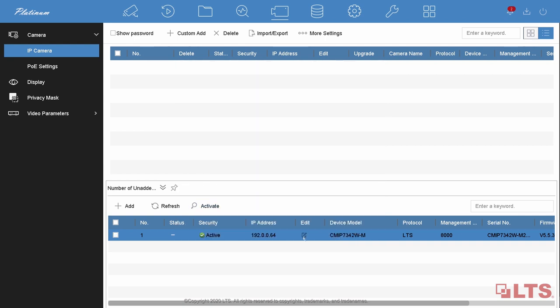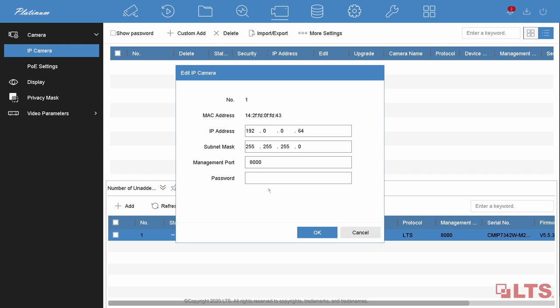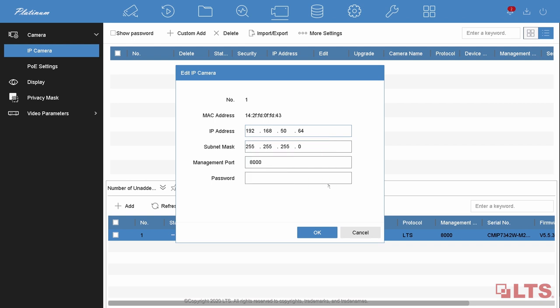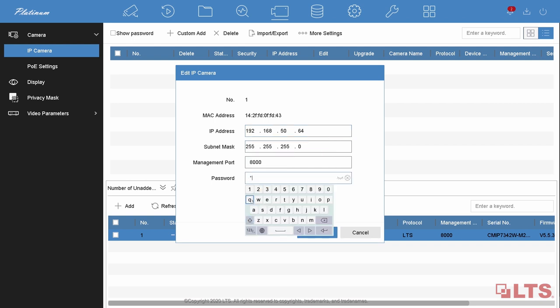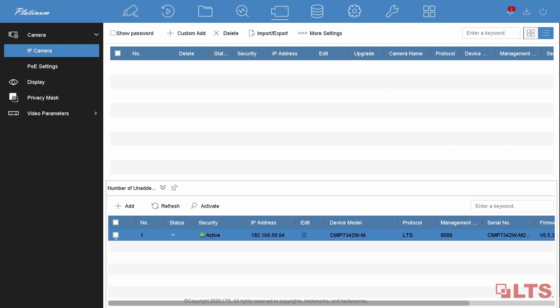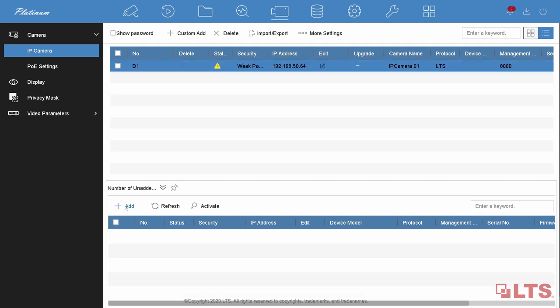Go to the edit. Set your IP address manually. Confirm your password, which is the same as your IP camera password. Add the camera to your NVR channel.